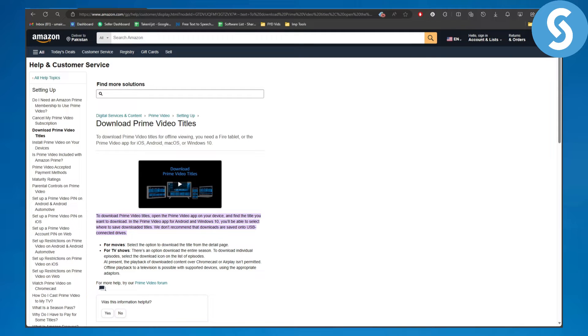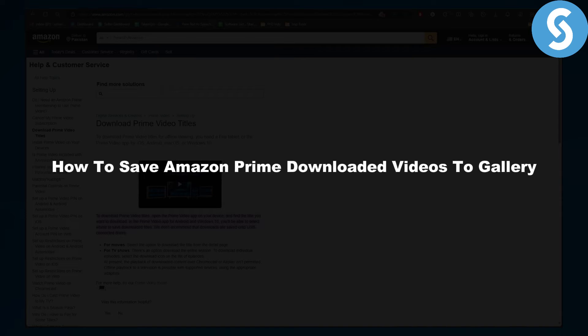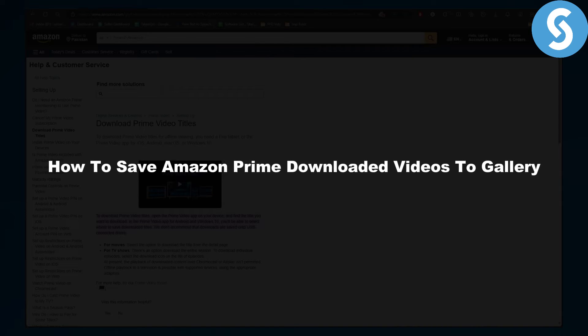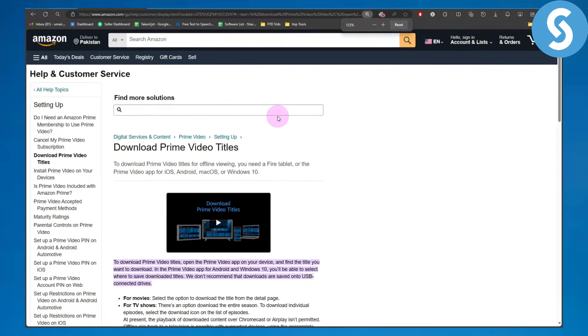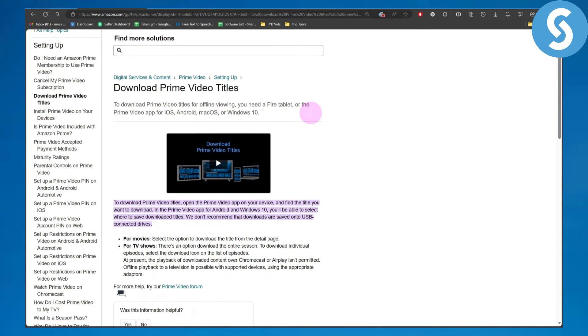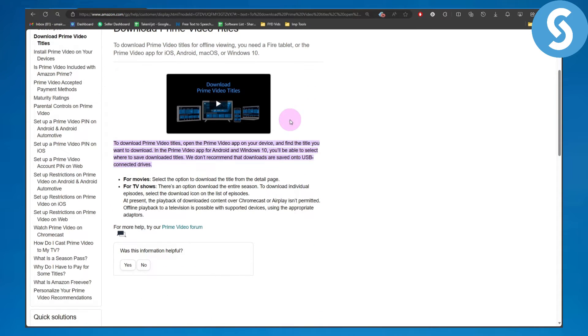Hey guys and welcome to Simple Tutorials. In this video we are going to be talking about how to save Amazon Prime downloaded videos to gallery. The first method is to download Prime Video titles.